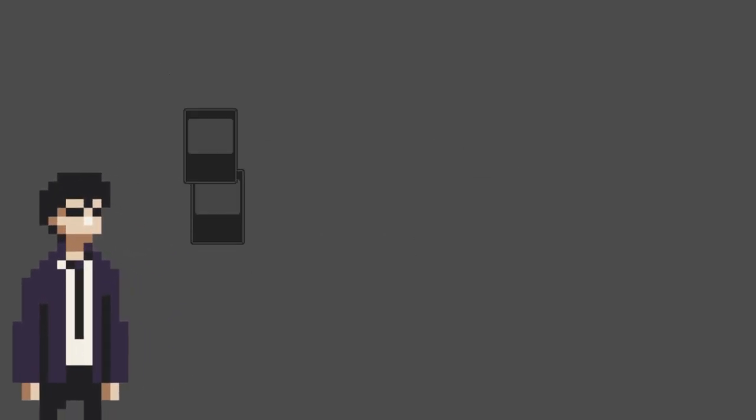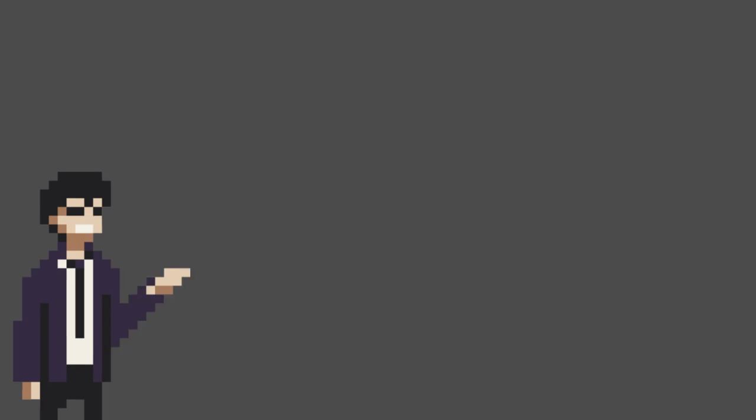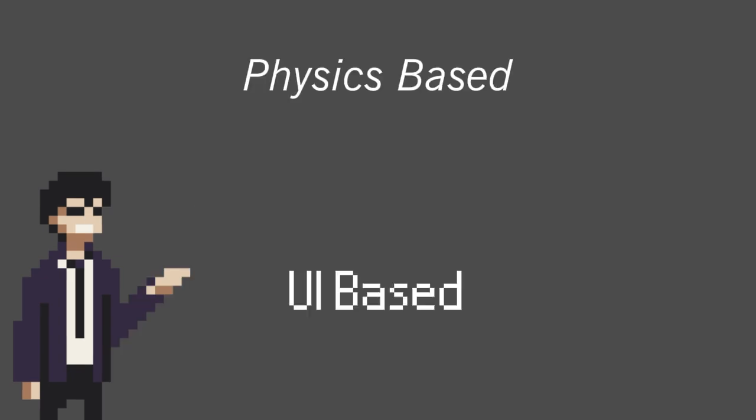Hey, today I'll be teaching you how to create this simple card dragging effect in Godot 4.3. There are two ways to go about this. You can either go physics-based or UI-based.